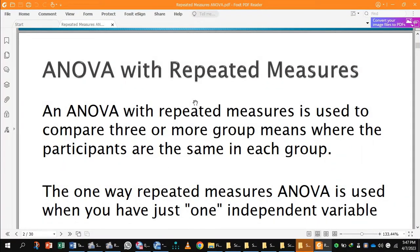One way repeated measures ANOVA. An ANOVA with repeated measures is used to compare three or more group means where the participants are the same in each group.